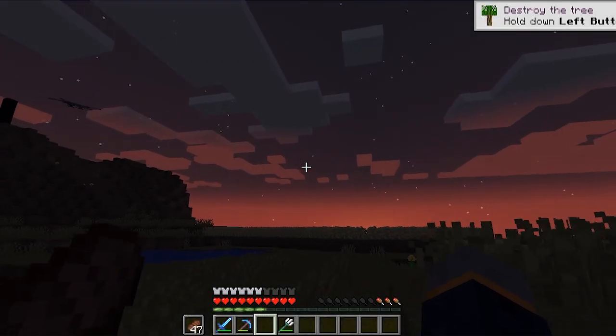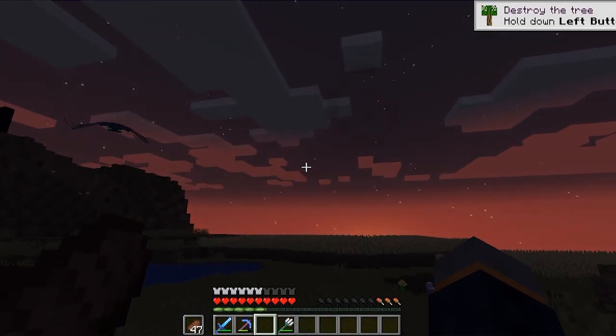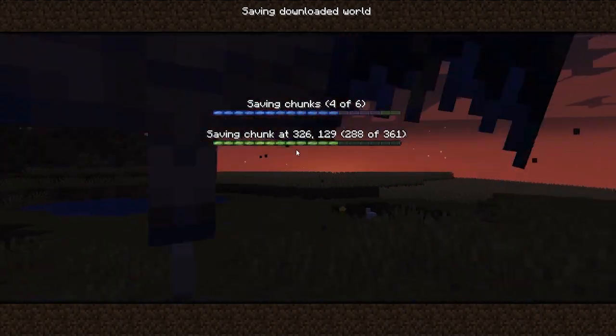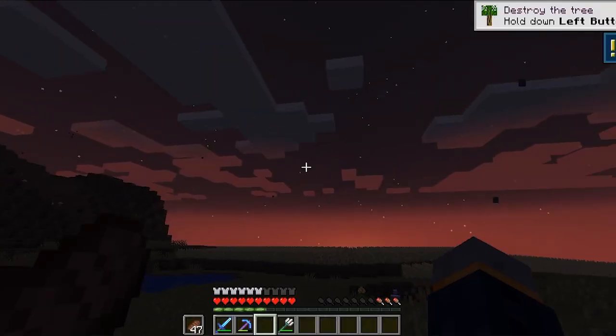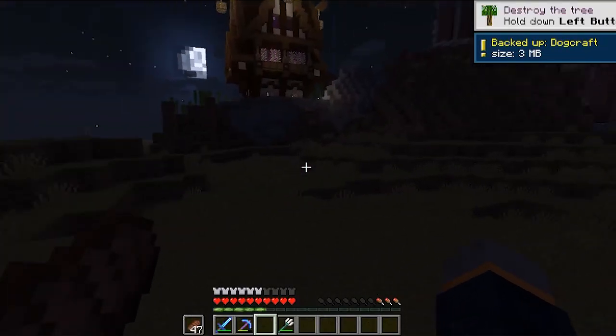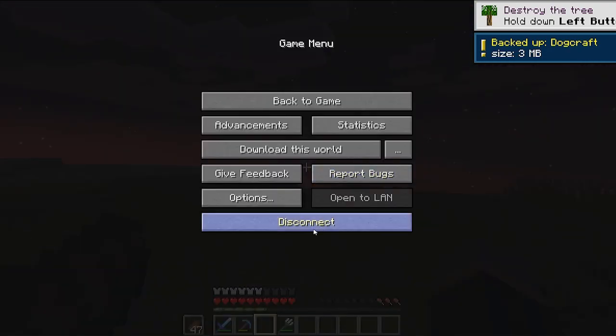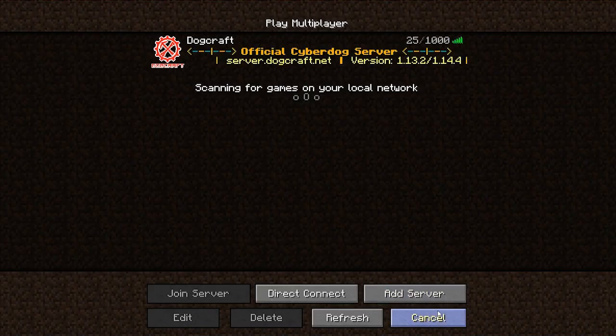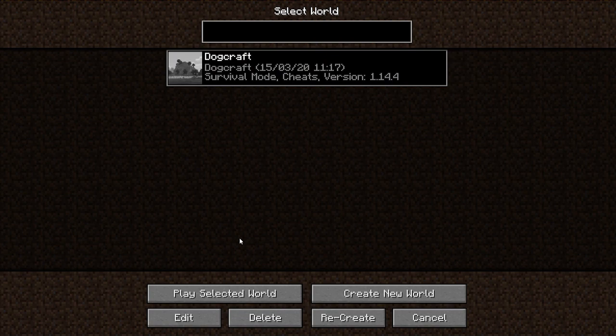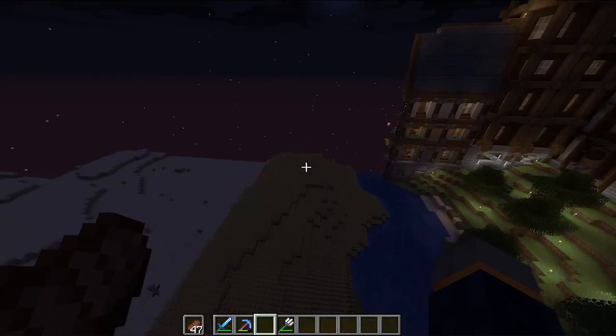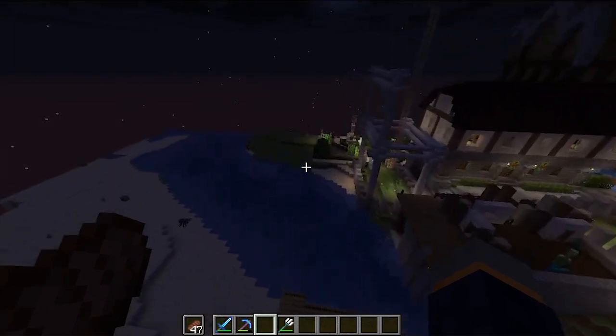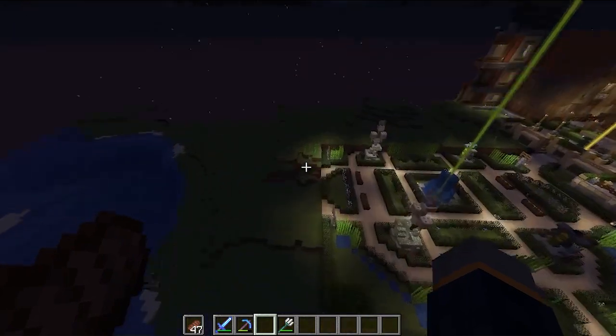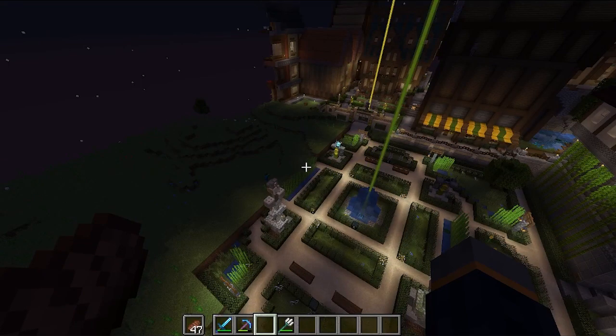Once you're done, open the ESC menu again and then click Stop Downloading. Excellent. Your download will be complete. Now you can disconnect from DogCraft and head on over to your single player worlds. There should now be a new world simply named DogCraft. You can rename this world later if you'd like to keep all things organized, but this is your downloaded world. So, head on in and explore.